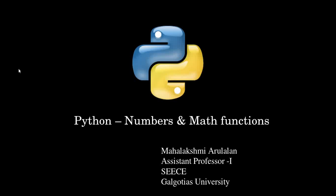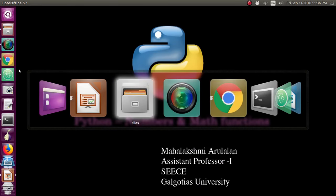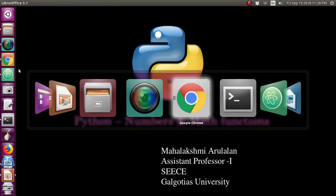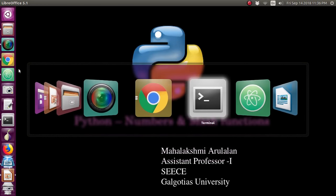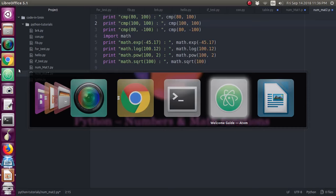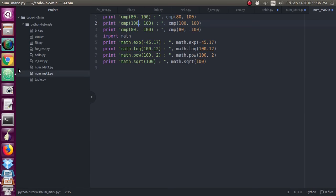Hello, today we will see some of the math functions used in Python numbers. I will tell you the examples we are going to use today. We will see five functions: compare function, exponential and natural logarithmic, power, and square root.